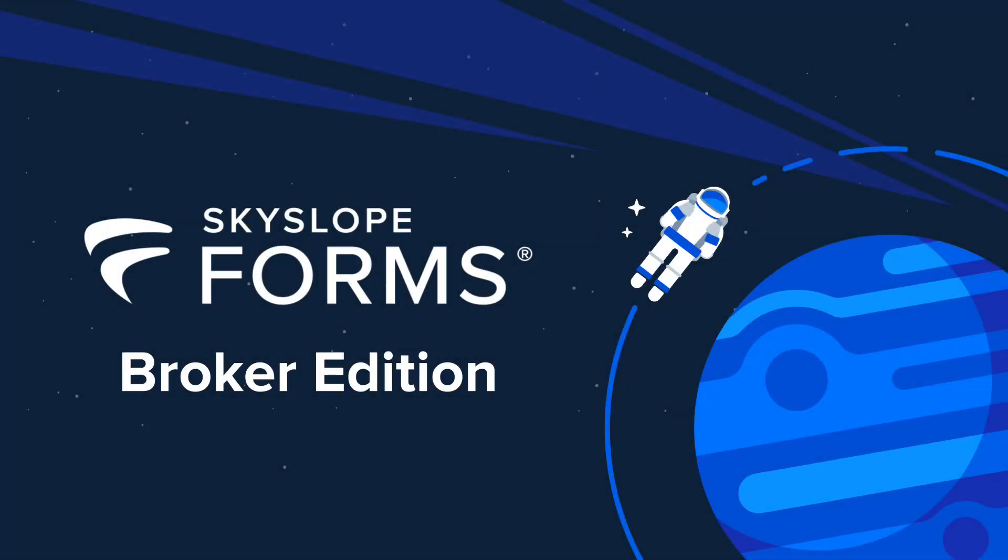Welcome. In this video, we'll introduce you to Broker Edition for SkySlope Forms.